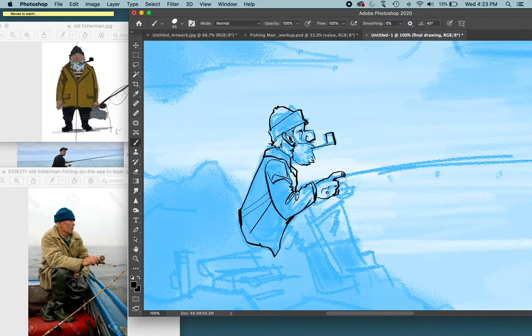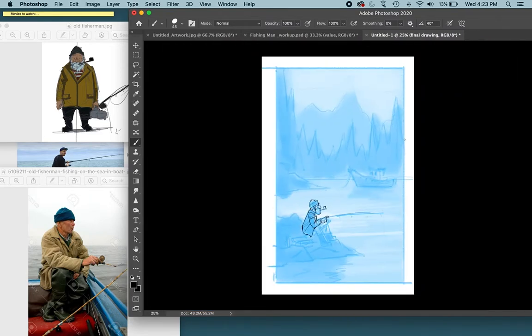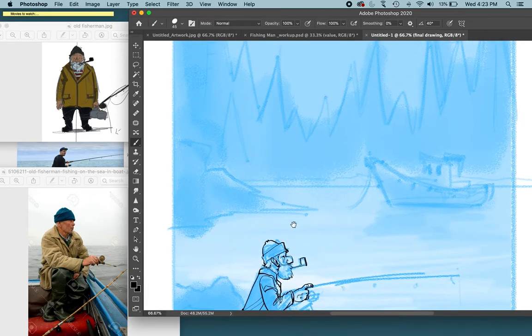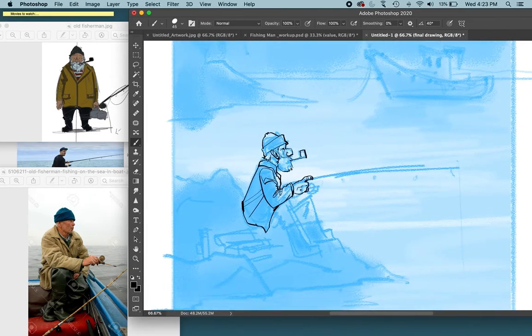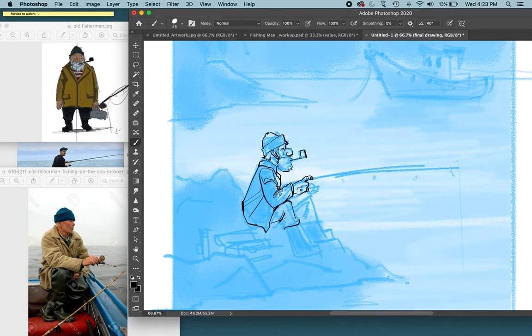I'm pretty zoomed in on there, so every so often, make sure you're zooming out so you don't get too caught up in one little area of your drawing.